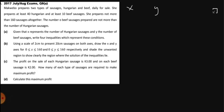Given that X represents the number of Hungarian sausages and Y the number of beef, we write four inequalities. Since X represents Hungarian, when they say she prepares at least 40 Hungarian — at least means greater than or equal to — so we say X is greater than or equal to 40. That's our first inequality.